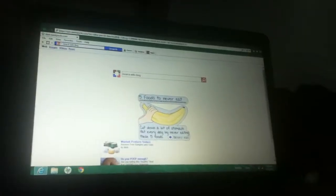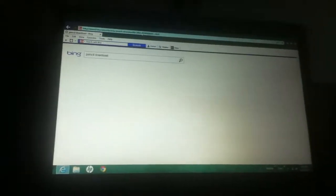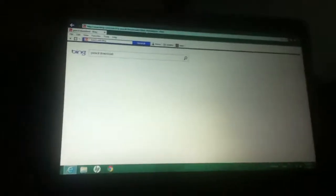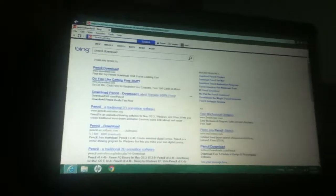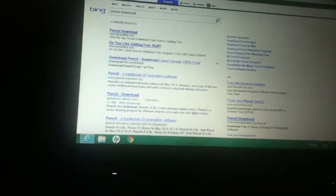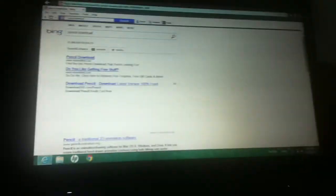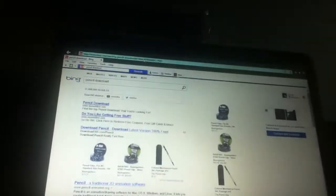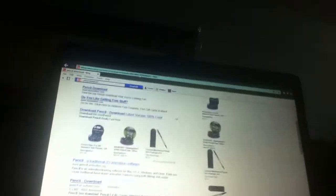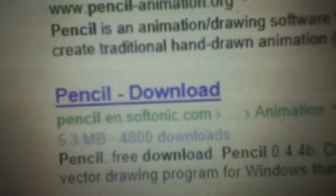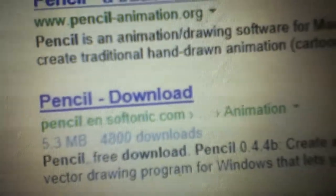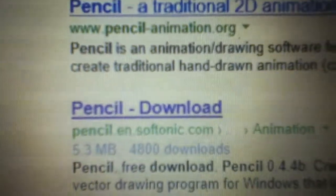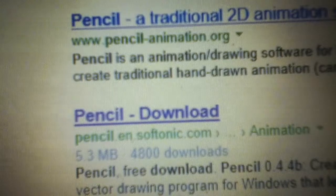Click enter and then scroll down till you see a link that says 'pencil download'. Right here it's gonna say pencil and softnix.com. Click on that.